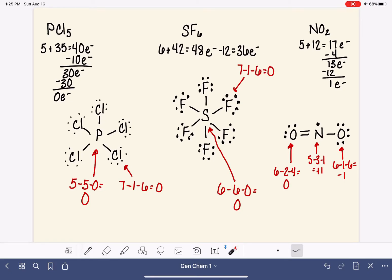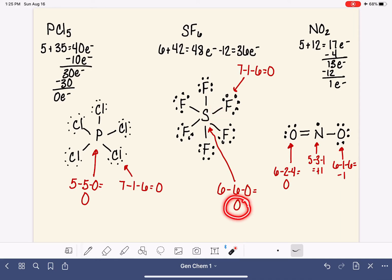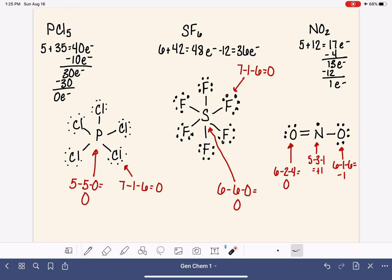We've stacked a lot of electrons around the sulfur in the middle, so we use formal charge to determine if that's okay. Sulfur has a valence of six, six bonds, and no non-bonding electrons — a formal charge of zero. The fluorines also have seven valence electrons, one bond, six non-bonding — all formal charges of zero. When drawing Lewis structures for larger atoms capable of violating the octet rule, use formal charge to determine when you've given them too much, not enough, or exactly the right amount of electrons.